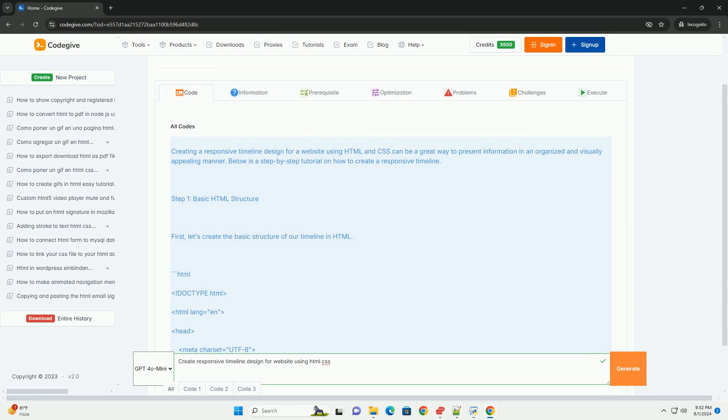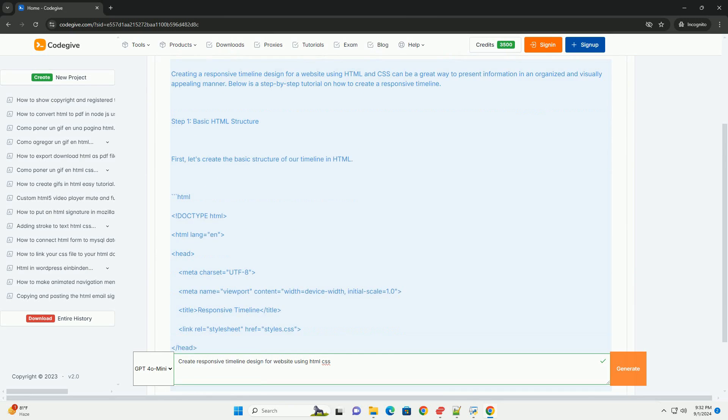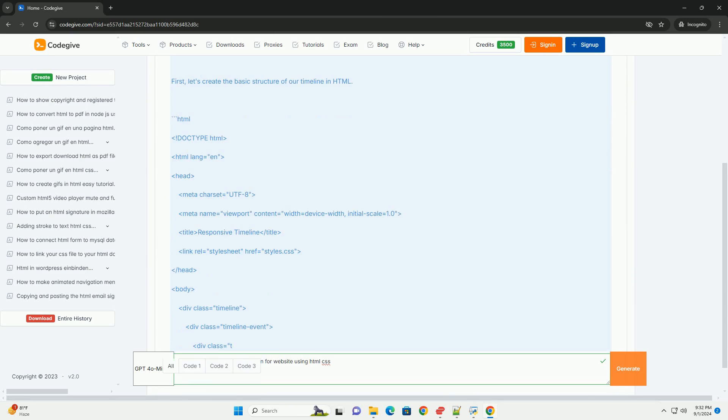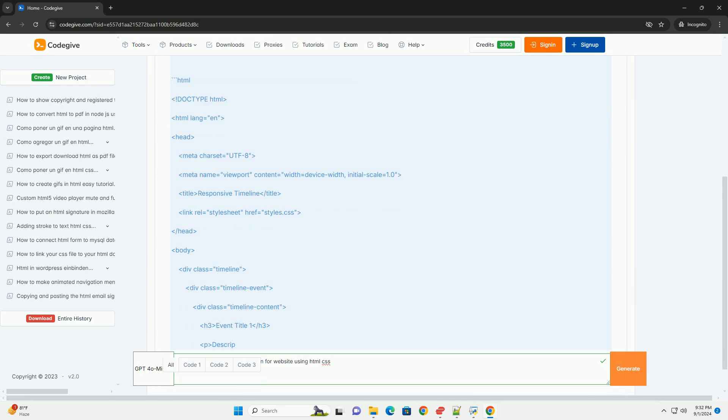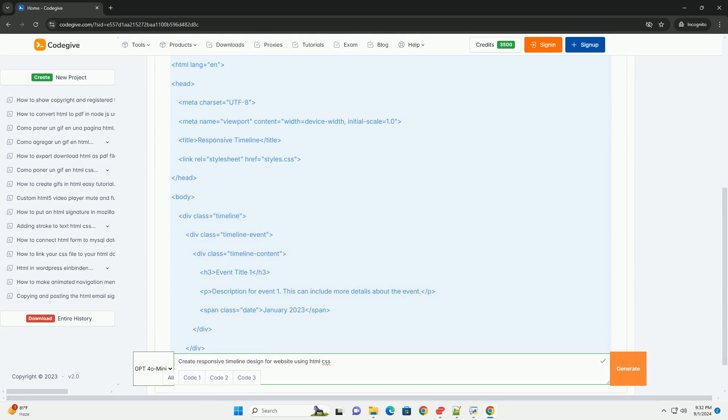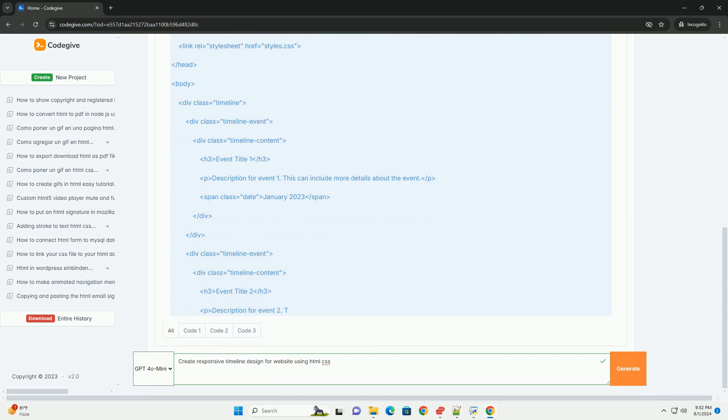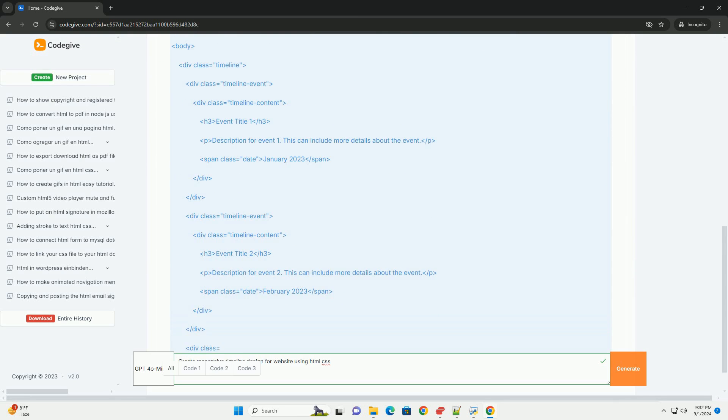Creating a responsive timeline design for a website using HTML and CSS involves structuring content in a visually appealing manner that adapts to various screen sizes.